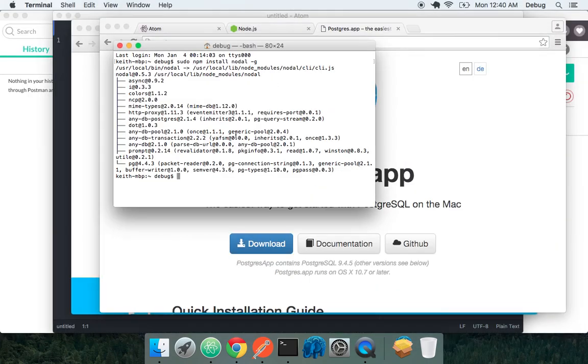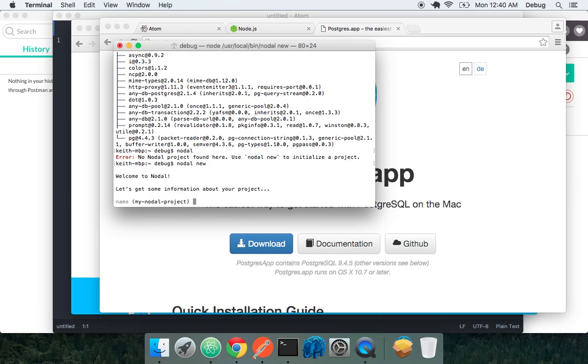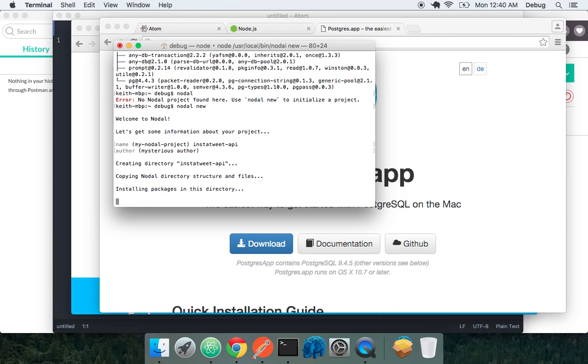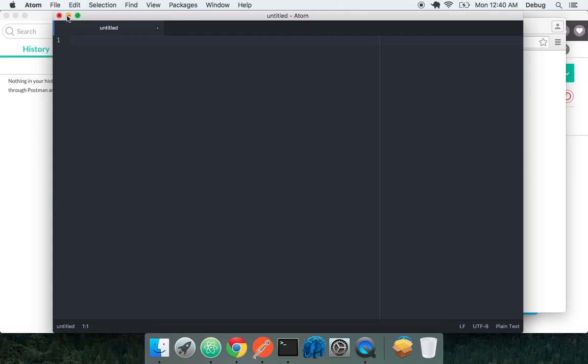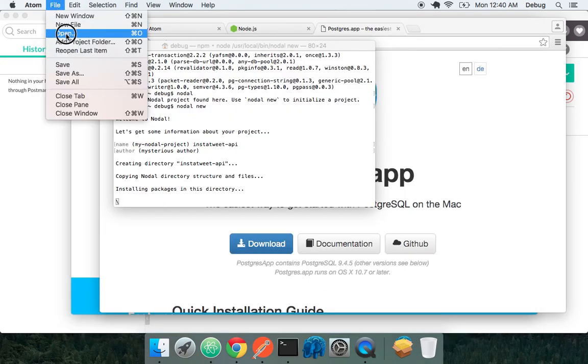So we'll go back here and we can see that Nodal was installed, so we should have access to the command line tools here. Let's create a new project. We want to call it InstaTweet API because we're generating an API server. And now we're going to create the directory structure and install Nodal specifically in this directory.